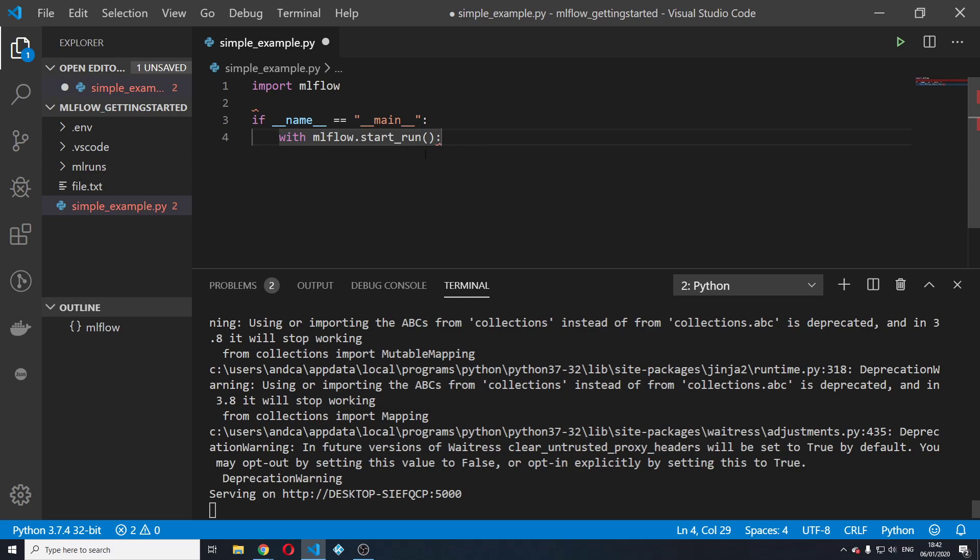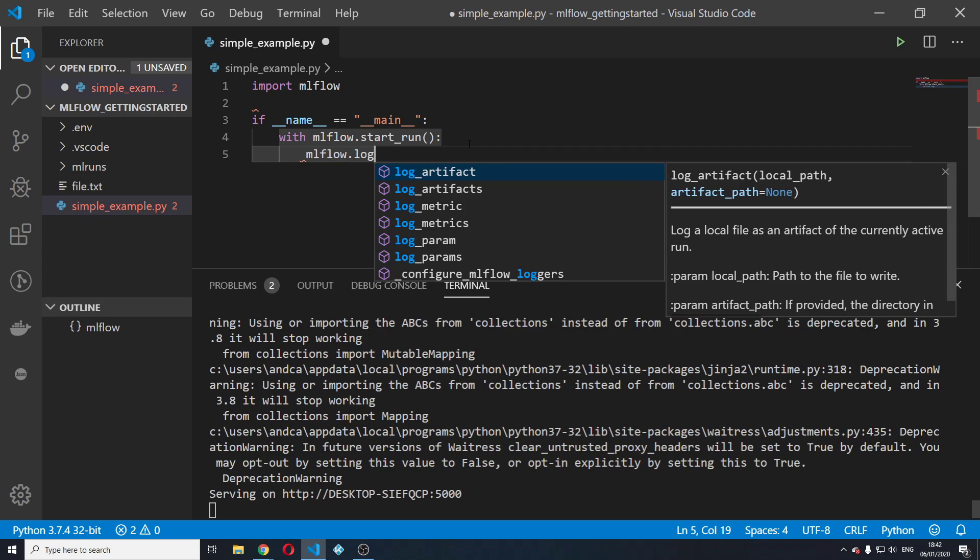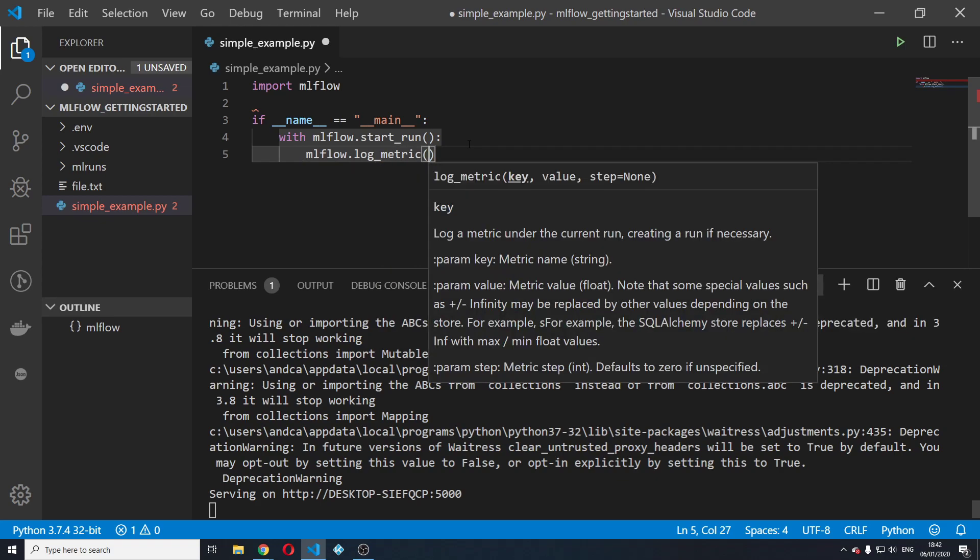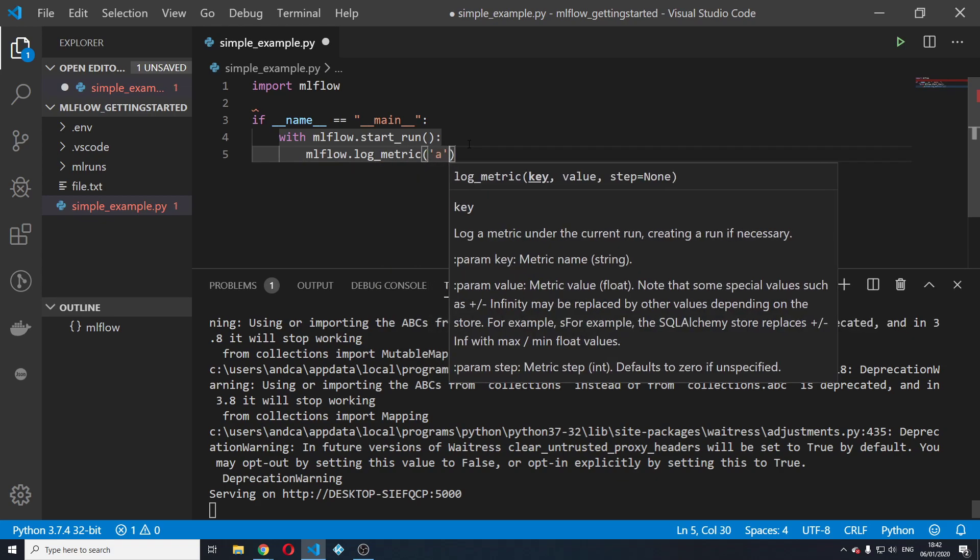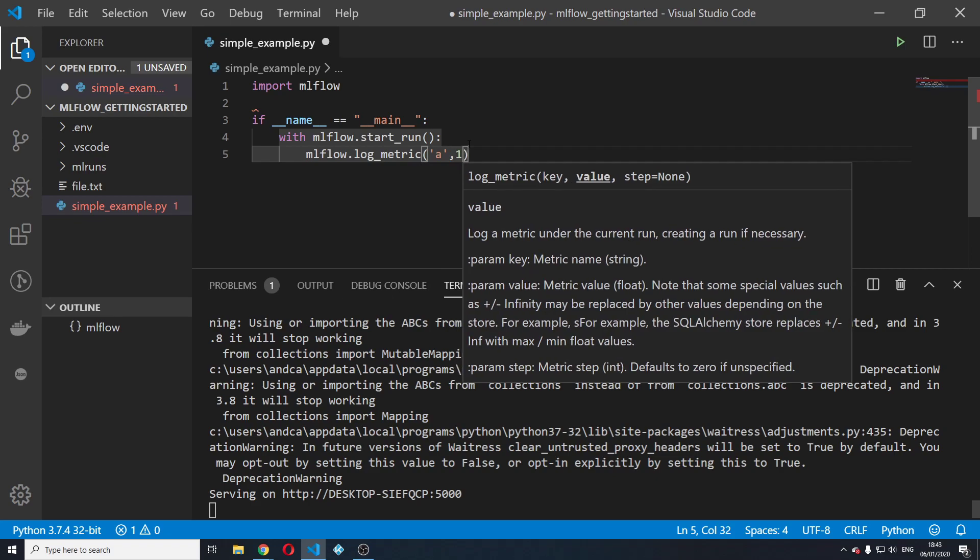So with mlflow start run, we're going to say mlflow dot log metric and we're going to log a metric a with a value of one.